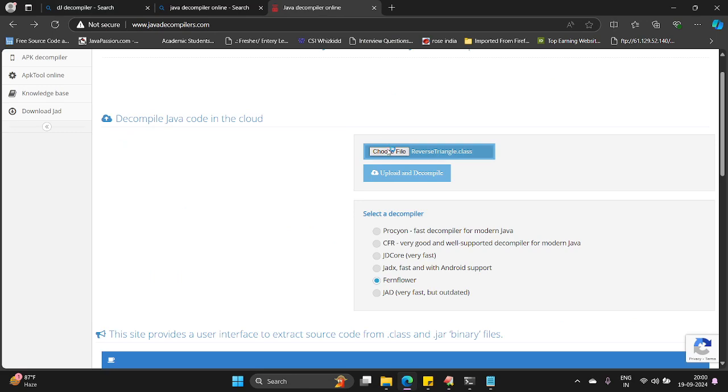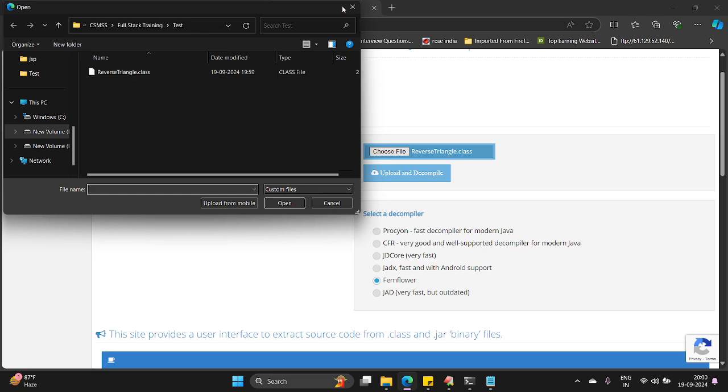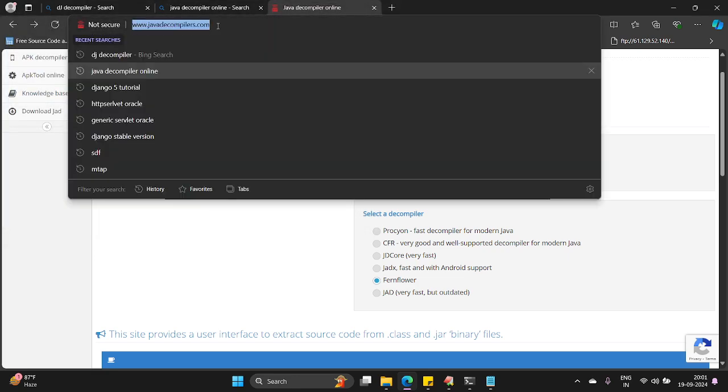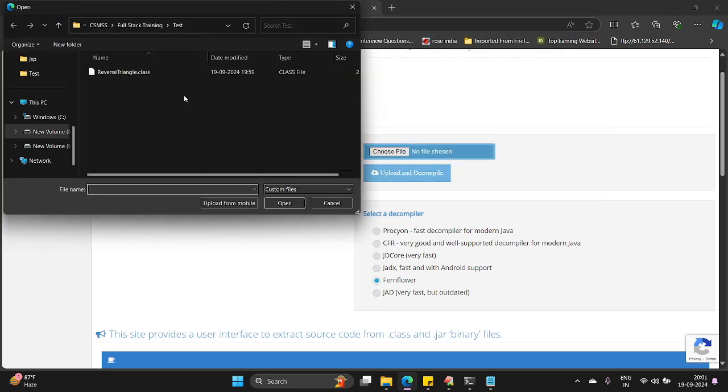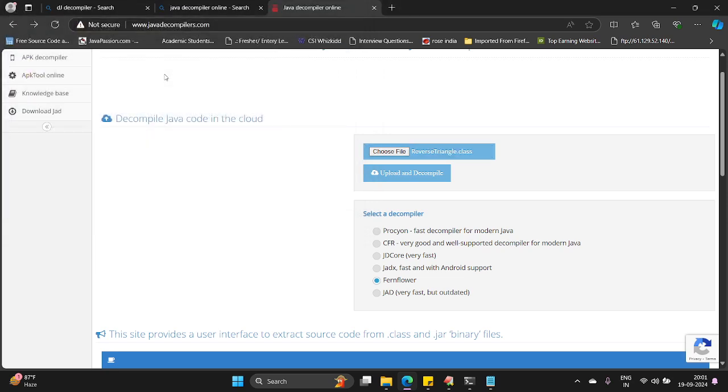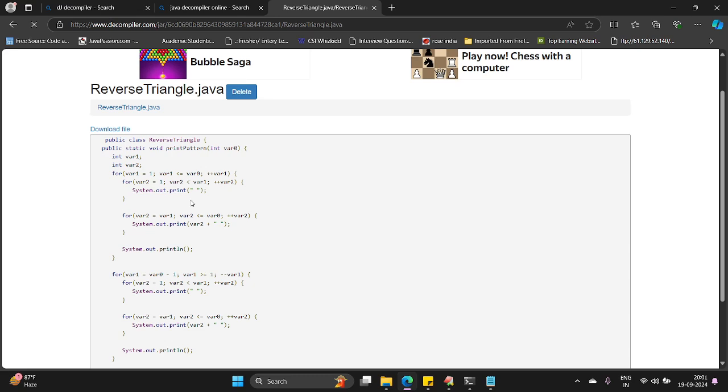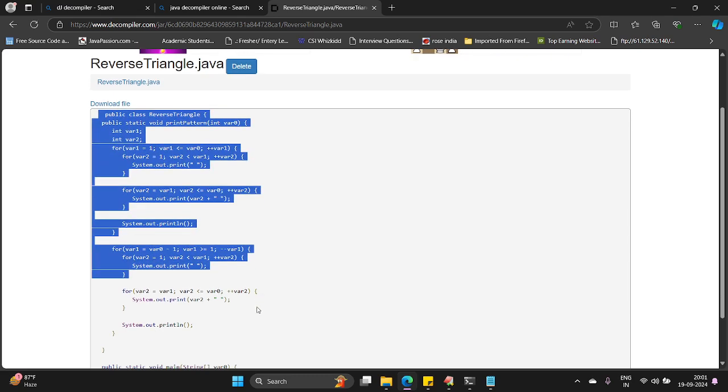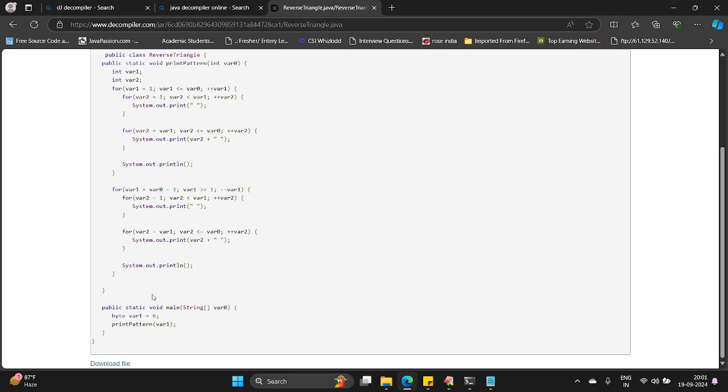Let me visit this site javadecompilers.com and there you can choose your file. Reverse triangle. Upload and decompile. Just click upload and decompile. We'll get the same code of this Java bytecode to Java code.